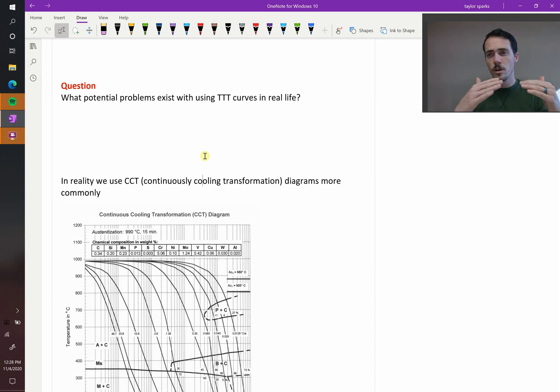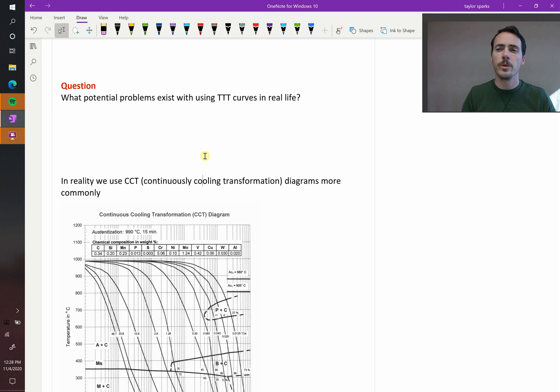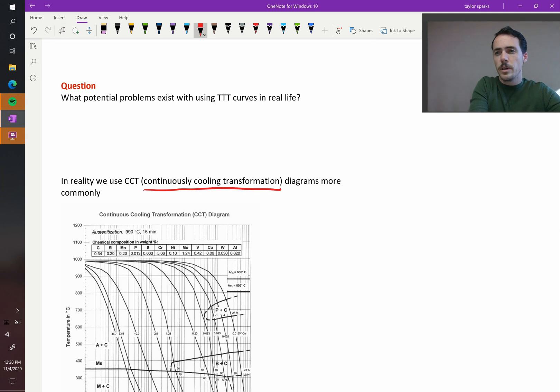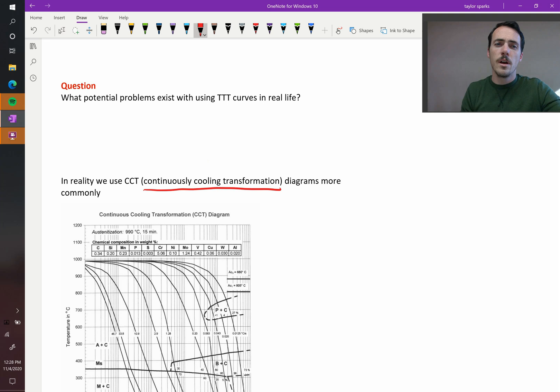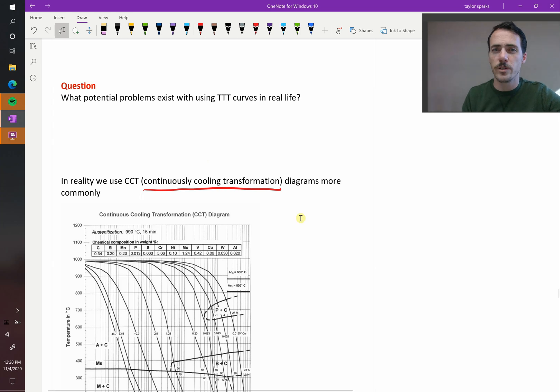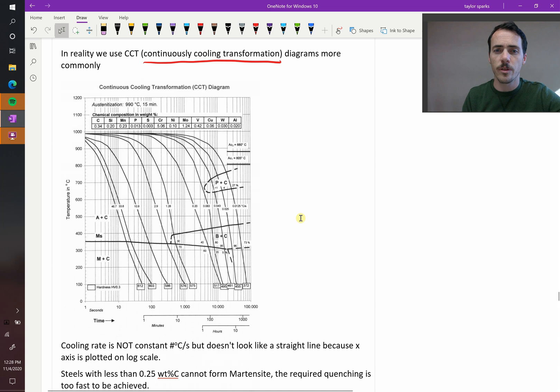So what we really need in reality is continuous cooling transformation. Something's going to continuously cool. So we call these CCT diagrams, and they're just slightly modified versions of TTT diagrams to represent the real world.